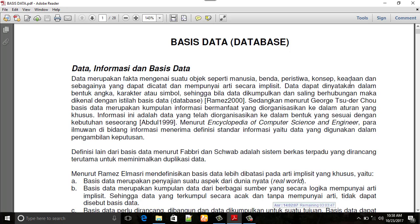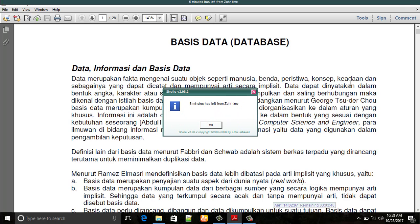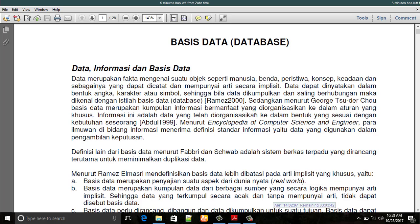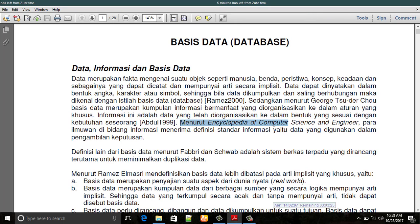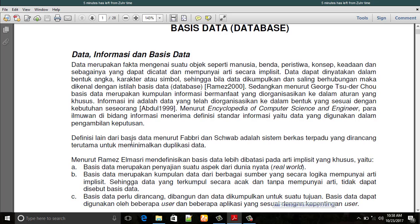Menurut Gerget Suder Show, basis data merupakan kumpulan informasi yang bermanfaat yang diorganisasikan ke dalam aturan yang khusus. Informasi ini adalah data yang telah dikoordinasikan dalam bentuk yang sesuai dengan kebutuhan seseorang. Menurut Encyclopedia of Computer Science and Engineering, para ilmuwan di bidang informasi menerima definisi standar informasi yaitu data yang digunakan dalam pengambilan keputusan.